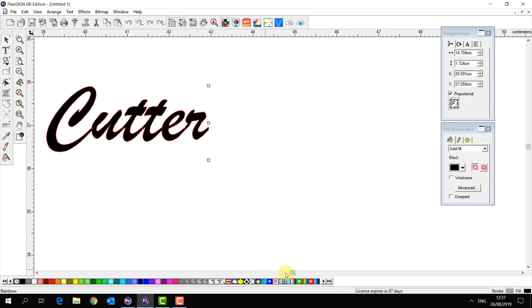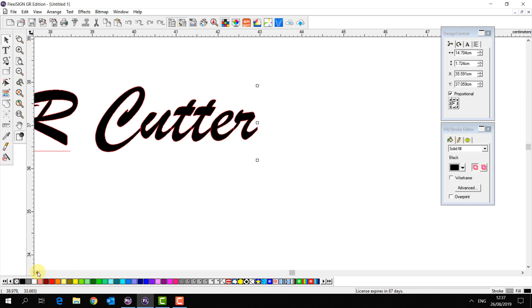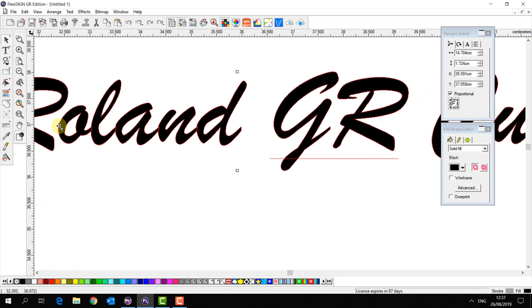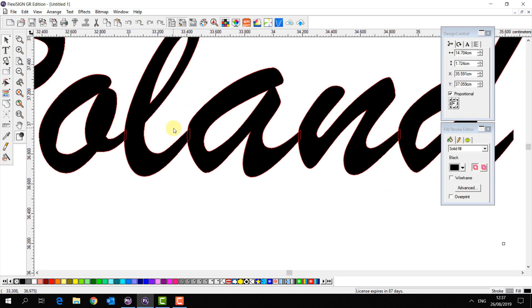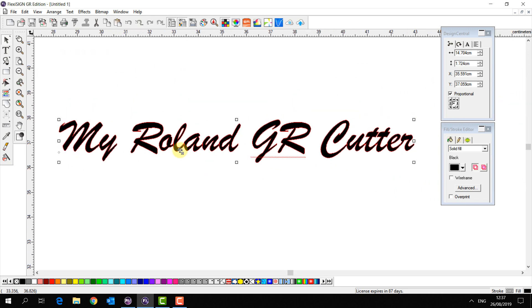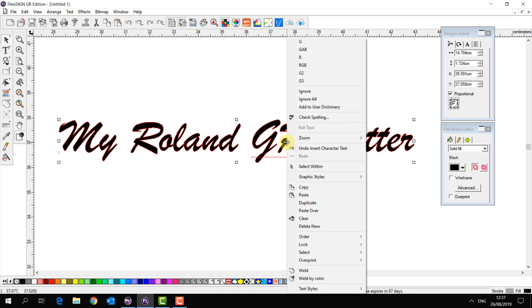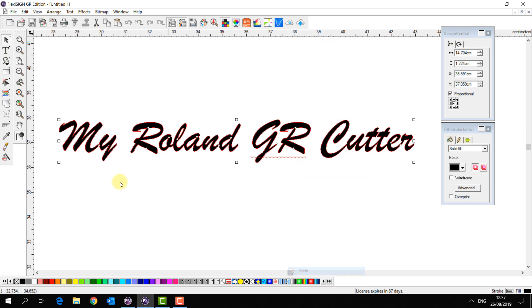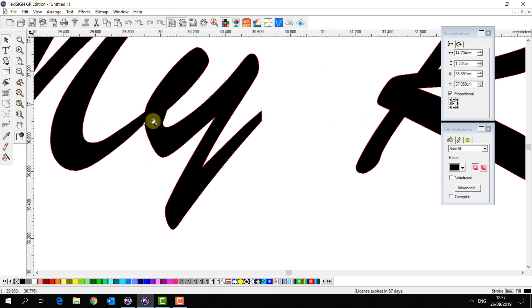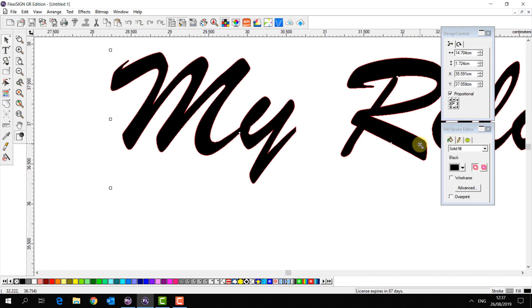If I were to send this straight to my cutter now there would be overcuts on some of these sections. Now in Flexi we actually have two ways of handling this. The first, simply right click on your overlapping objects and select weld and we will see the overlapping areas have been welded together.